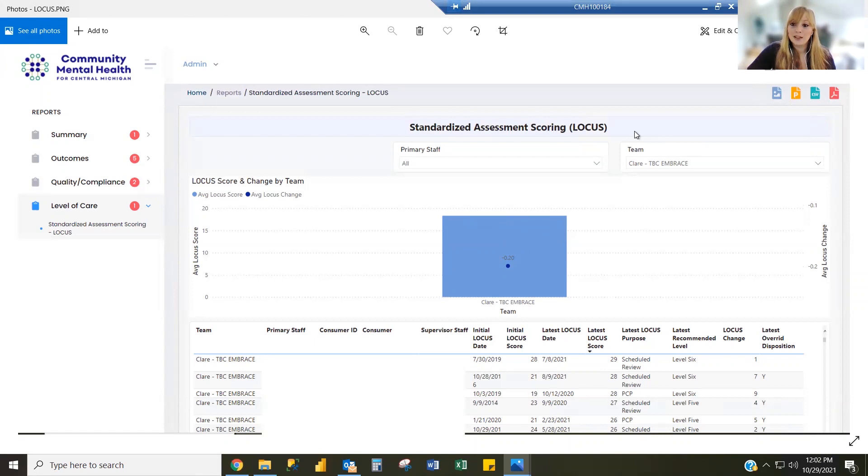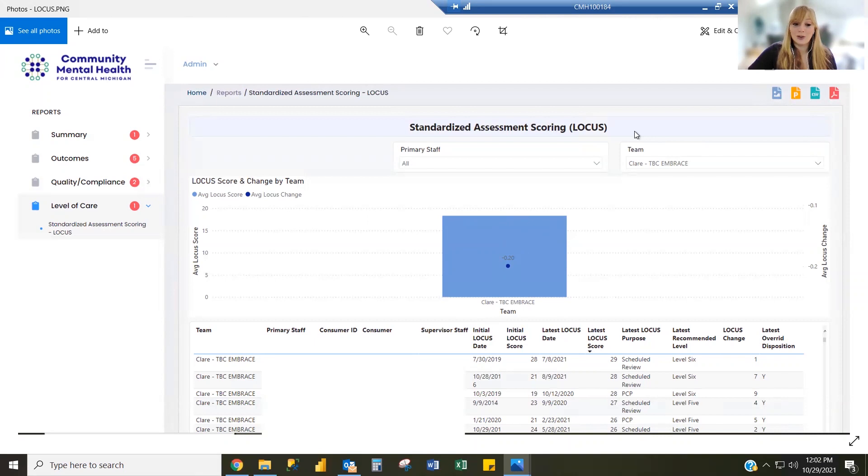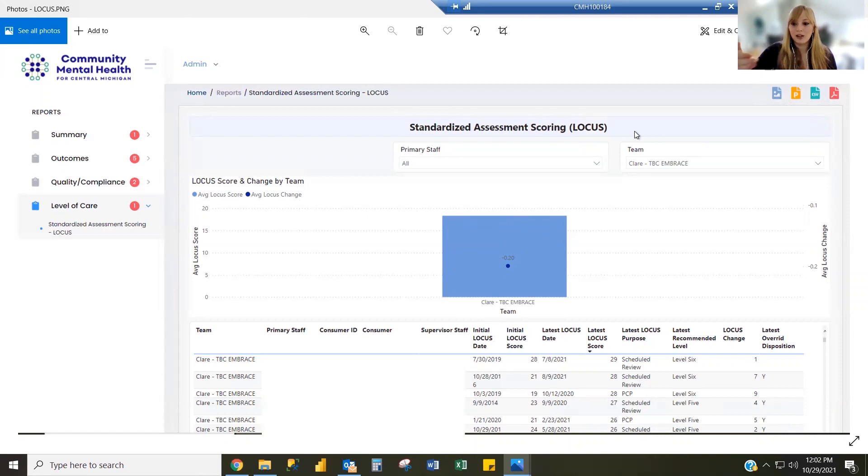I want to mention we have some additional reports being built. Those include the CAFUS and the CIS, bringing in additional information just like the LOCUS report that you see here will bring that information in for the CAFUS as well as the CIS.